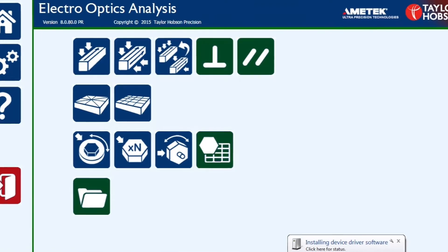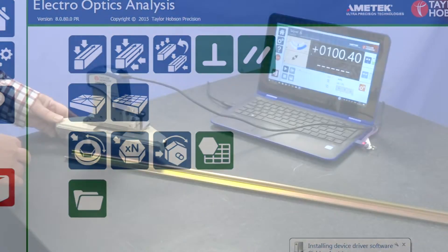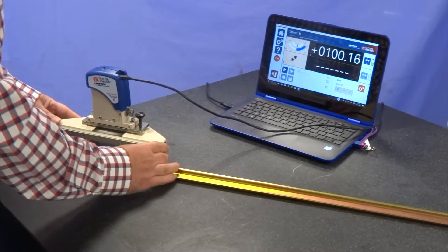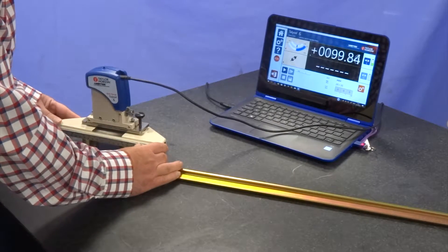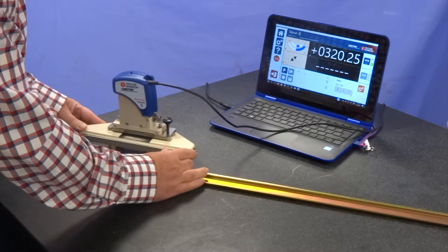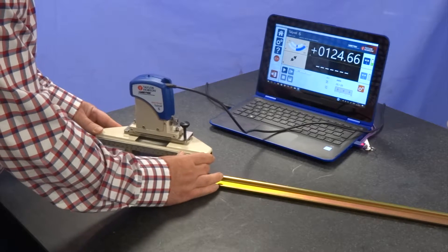There is some adjustment for tilt on the adjustable base so you can actually zero the Tallyvel before you start your measurements.